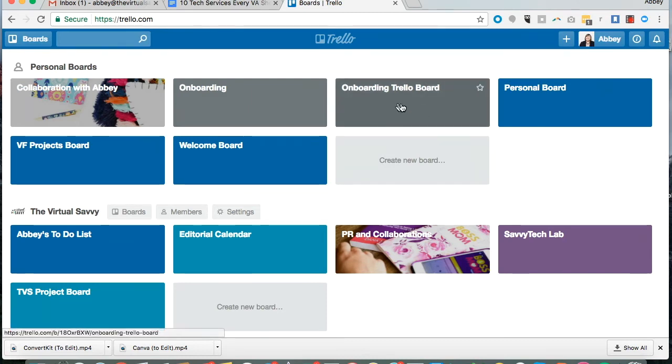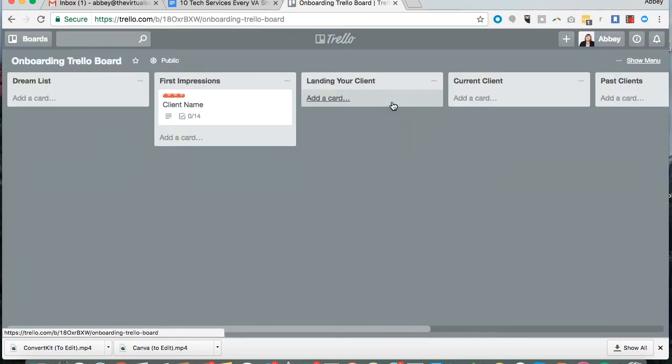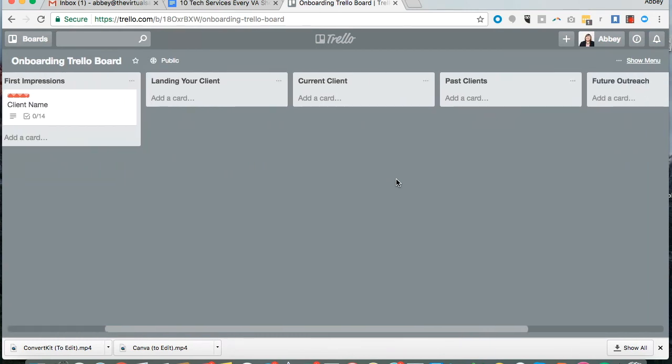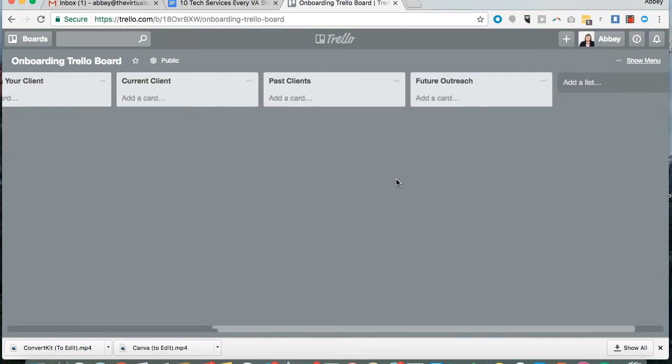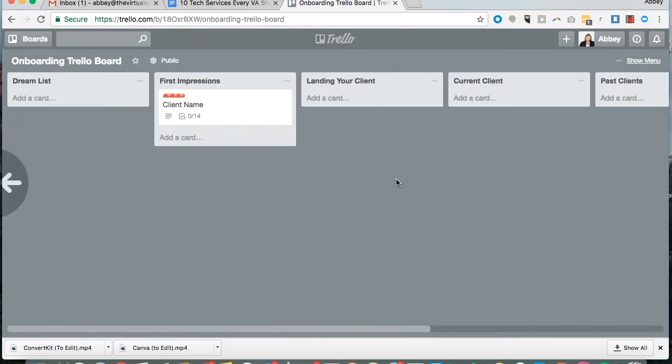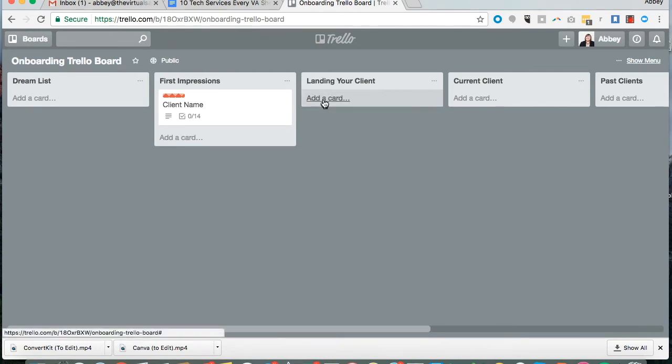Whenever you click on a board you'll see different lists. These lists can be added and can say whatever you want them to say. Usually it's a way to organize your project and then inside of each project you can add a new card.